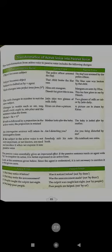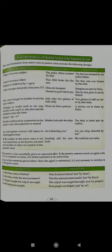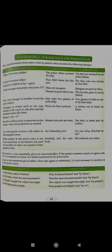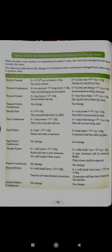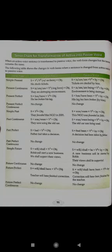There are some transformation rules for changing active voice into passive voice — you have to learn and read them. For example: 'Did they notice it before?' becomes 'Was it noticed before?' You also have to read the tense chart for transformation of active into passive voice, covering all tense types and their active and passive forms.